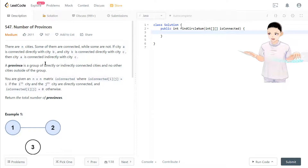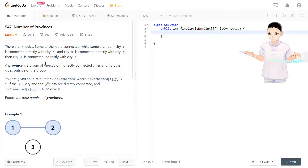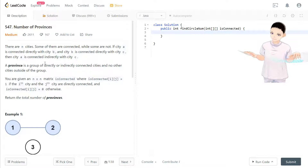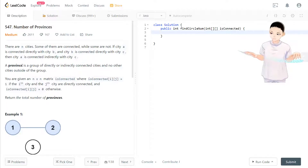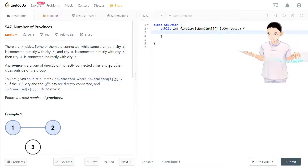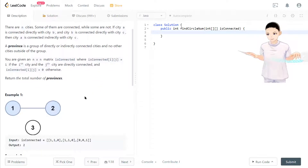While some are not. If city A is connected directly to B, and B is connected directly to C, then A is indirectly connected to C. A province is a group of directly or indirectly connected cities, and no other city outside of that group.